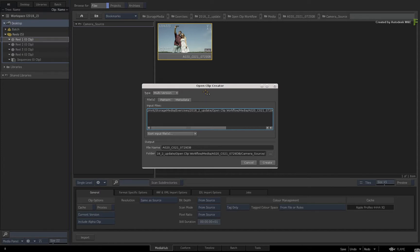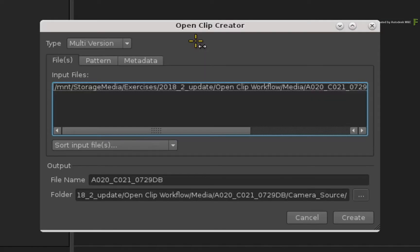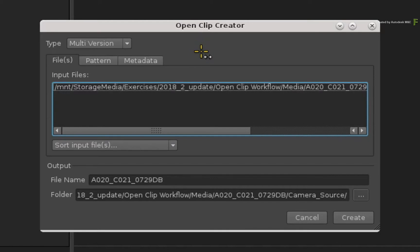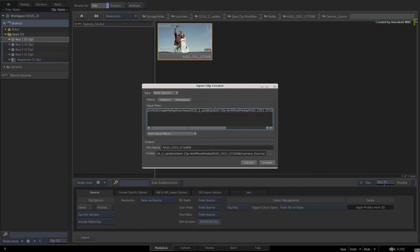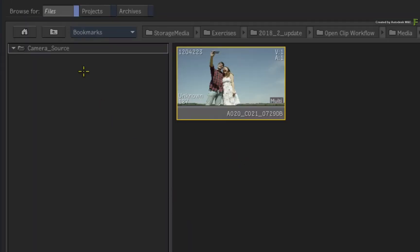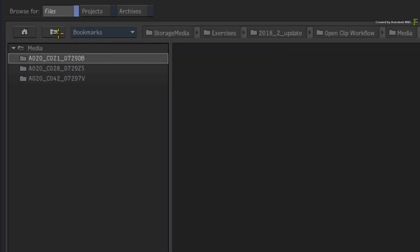If you're just working on a single shot, then this is perfectly fine. But what if this was part of a conform and you want to create OpenClips for every shot or a bunch of shots. So instead, go back up to the root of the media folder.